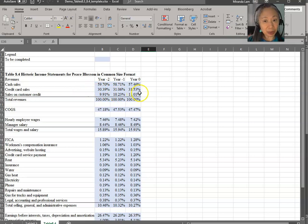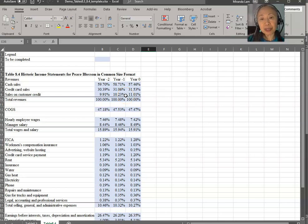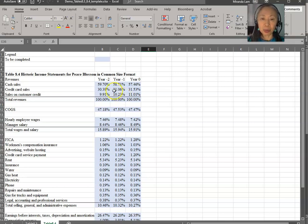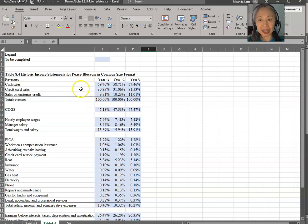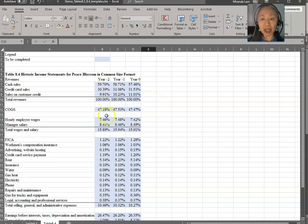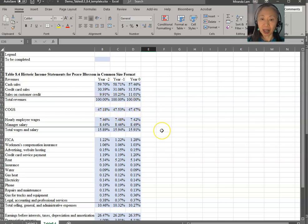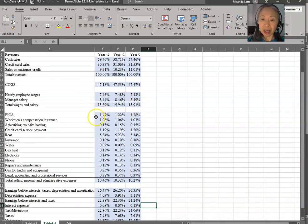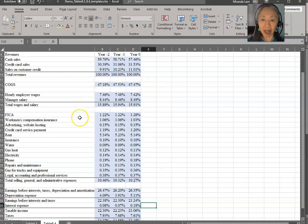Credit card sales is increasing. Sales to customers on credit is also increasing. So this reflects what we have seen in our sales when we analyze the sales growth from year to year. So the owner decided to start shifting their focus from cash sales to credit card sales and sales to customers on credit. And that is supported by this analysis as well. We also see that cost of goods sold is relatively stable around 47, 48%.